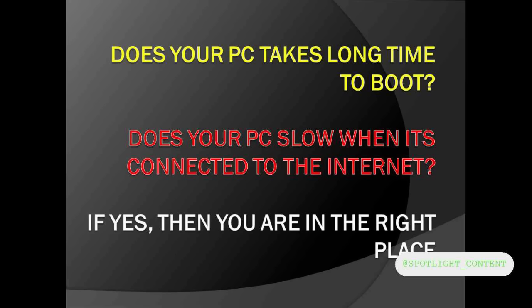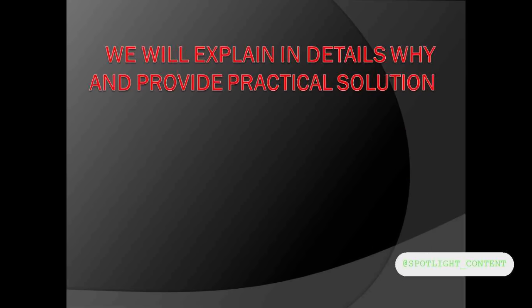God bless you. Now, the questions are very important, so we'll take the first part: does your PC take a long time to boot? I'm going to explain this and provide practical solutions, so stay with me.